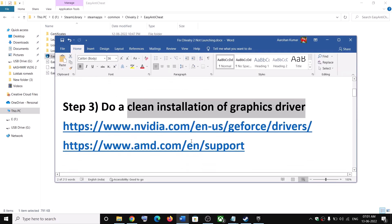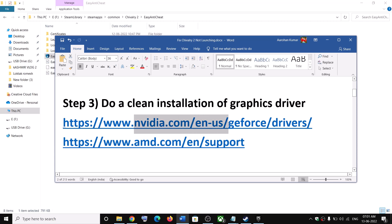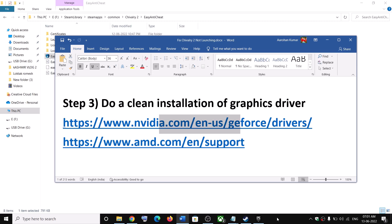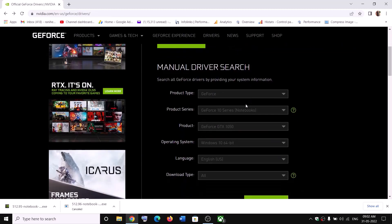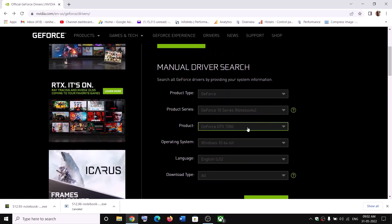The next step is to do a clean installation of your graphics driver. If you have an NVIDIA card, go to the NVIDIA website. If you have an AMD card, go to the AMD website. On the NVIDIA website, select your graphics card from the list.